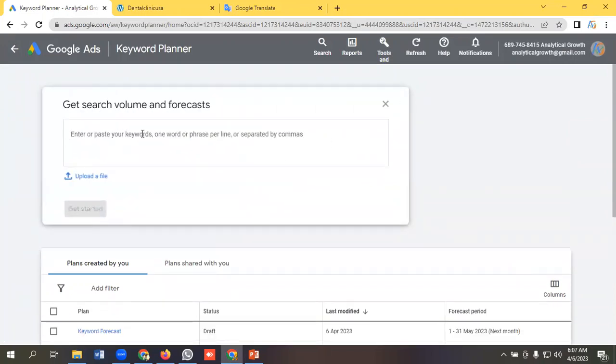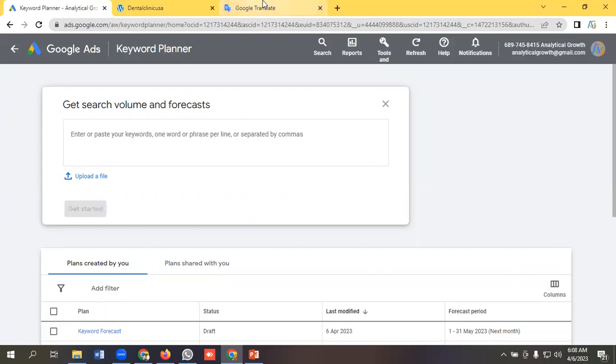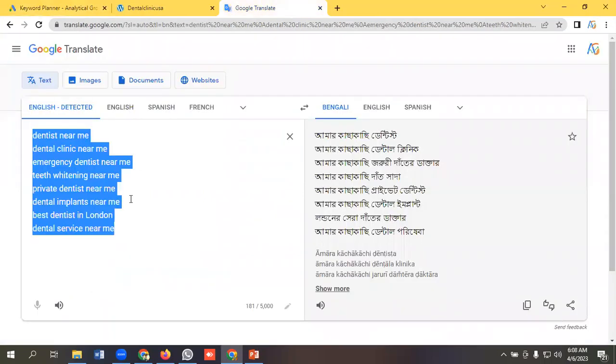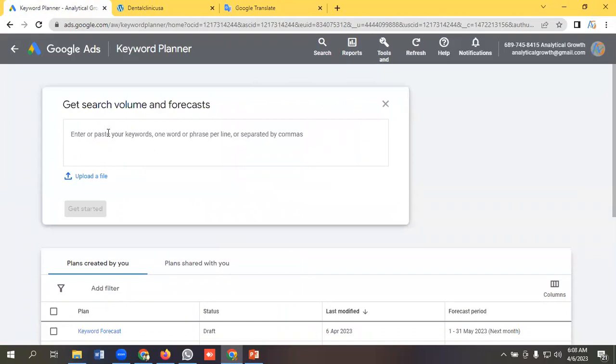You need to give some keywords here. I have a detailed video on keyword research, so you can watch the video and make your keyword research from there. I have researched some keywords, so I'll paste it here.